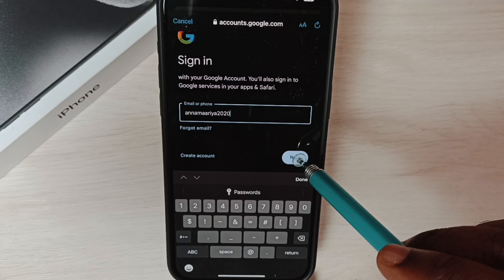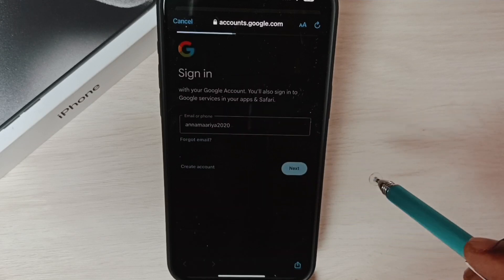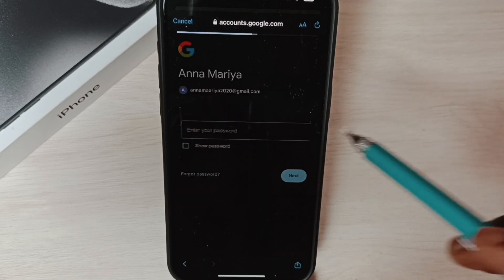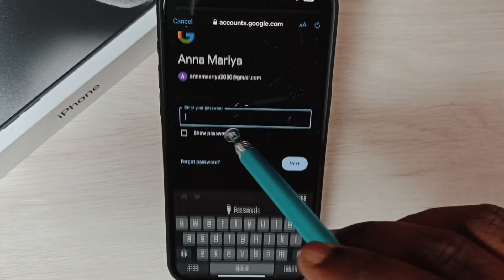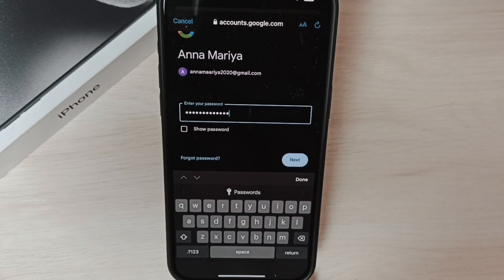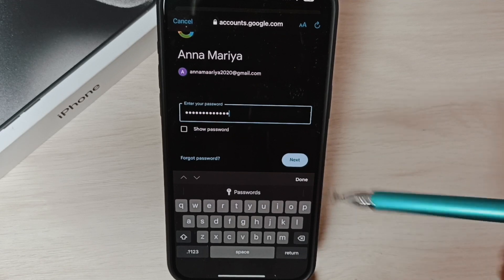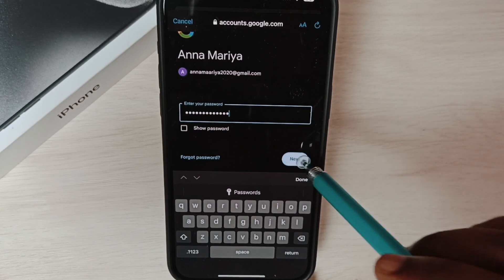Tap on next. Here we have to enter the password, tap on next.